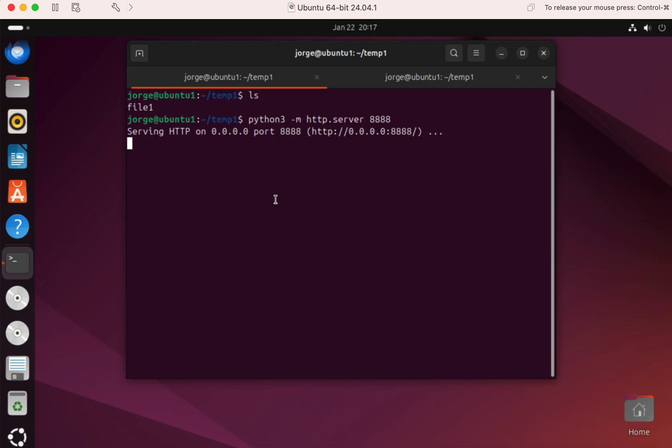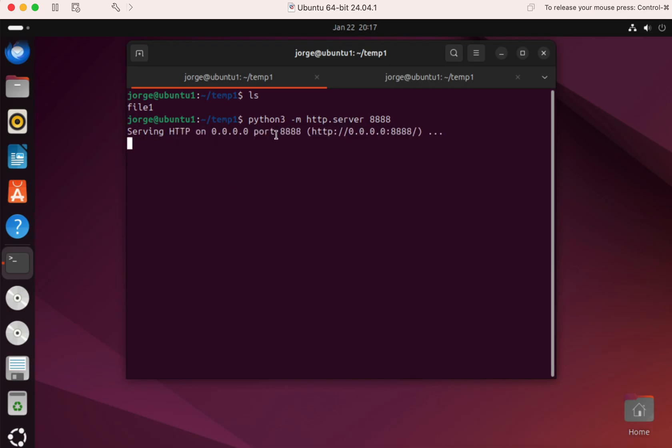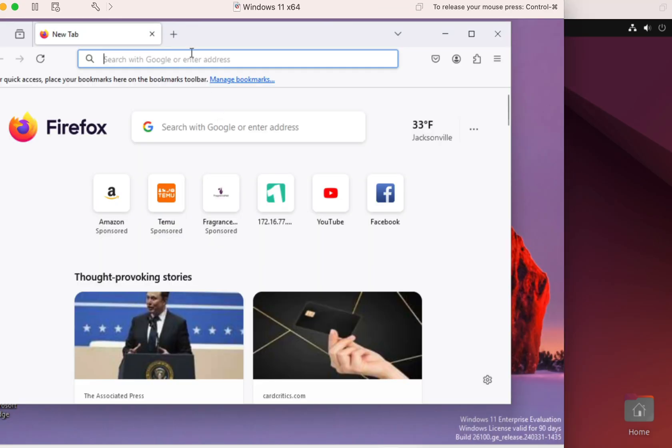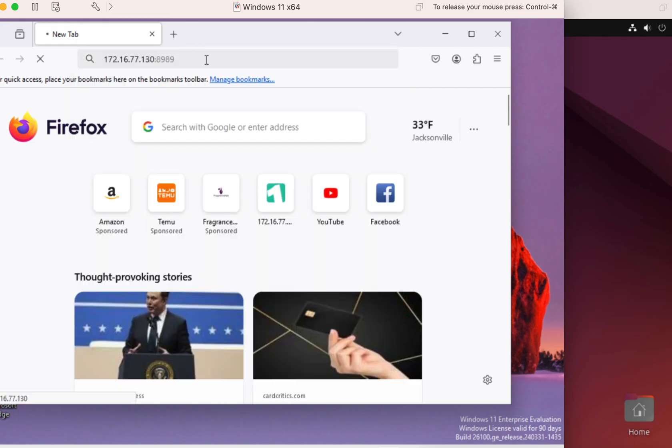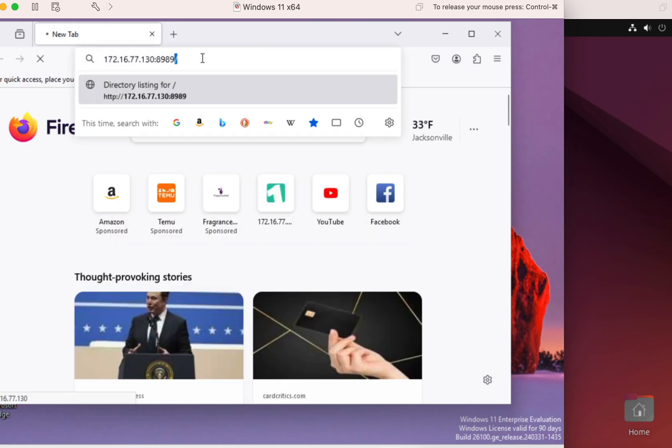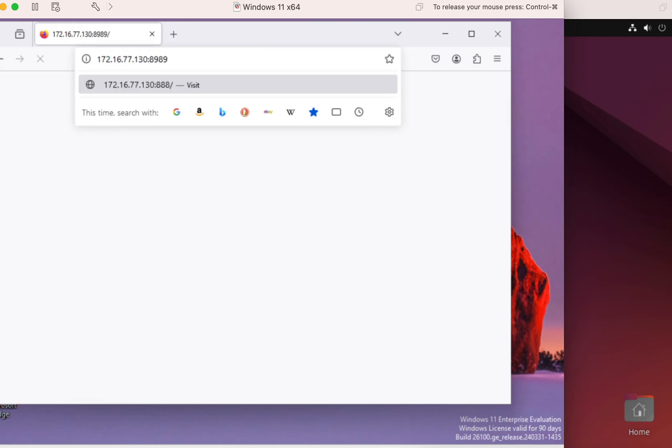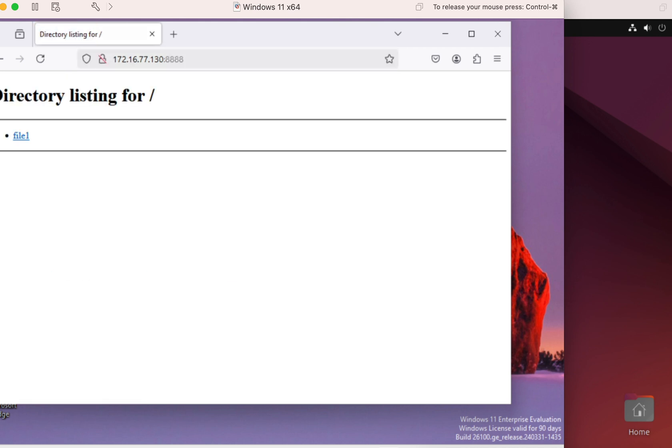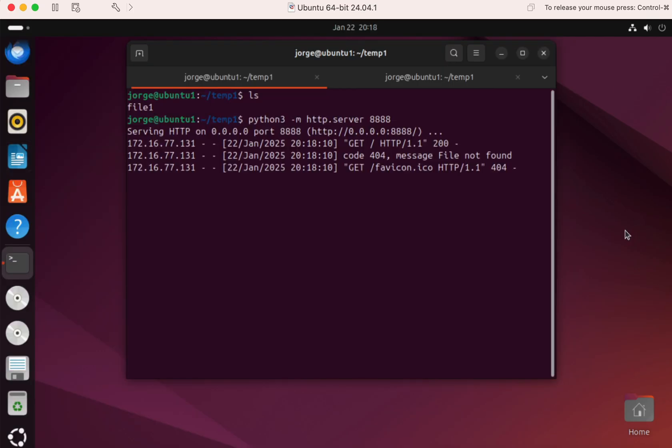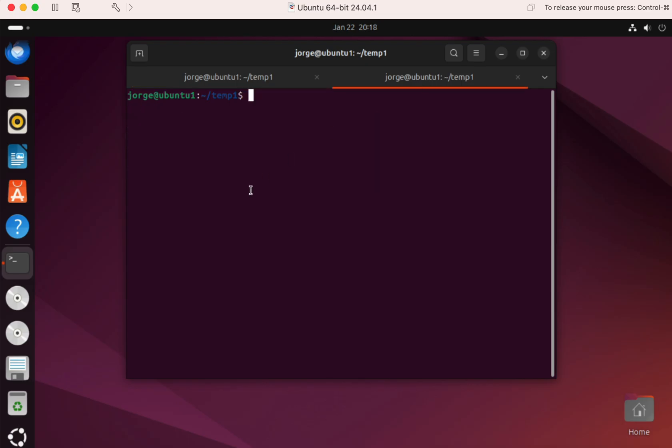And as you can see, this is listening on any interface on port 8888 on this computer. So let me bring a Windows computer here, and I'm going to type the IP address of that. And I'm here, as you can see, in that directory, and I'm seeing that file, right? So remember, as you can see, this is the connection, it's showing where I am connecting from, you see the gets, and then the HTTP commands,